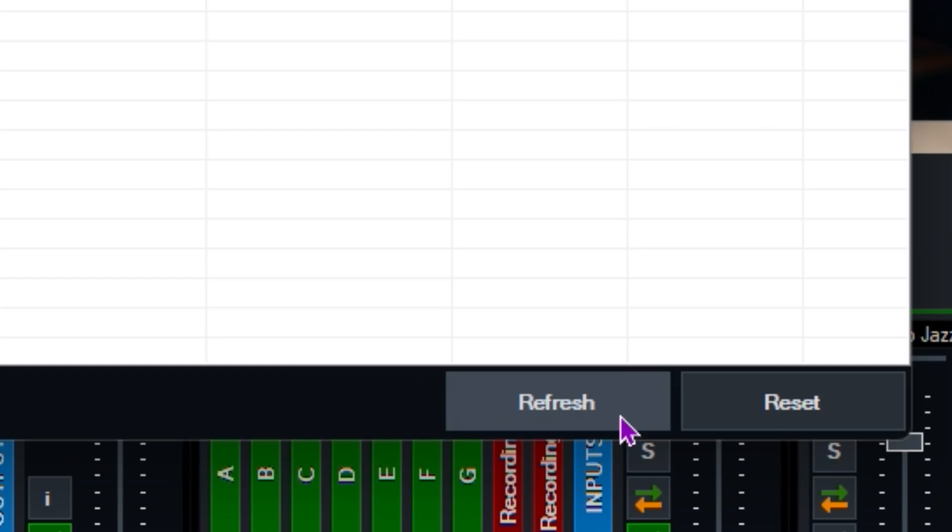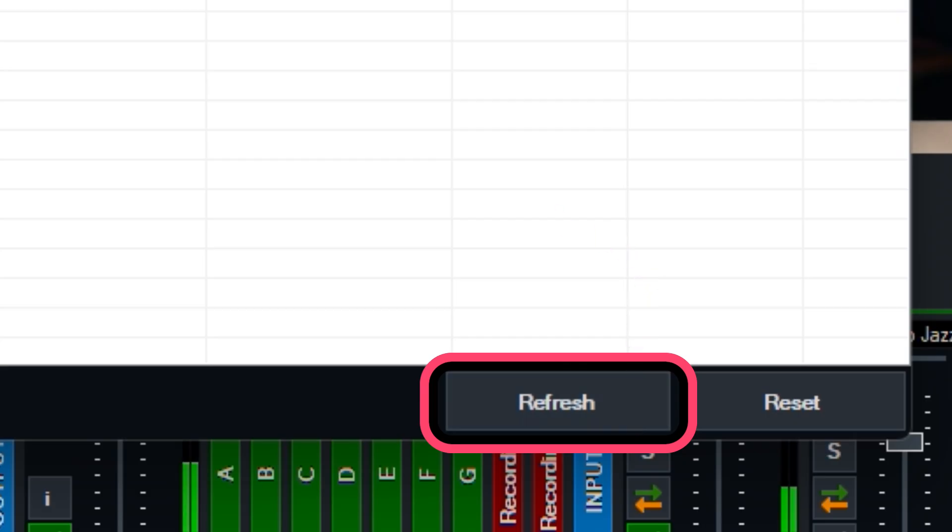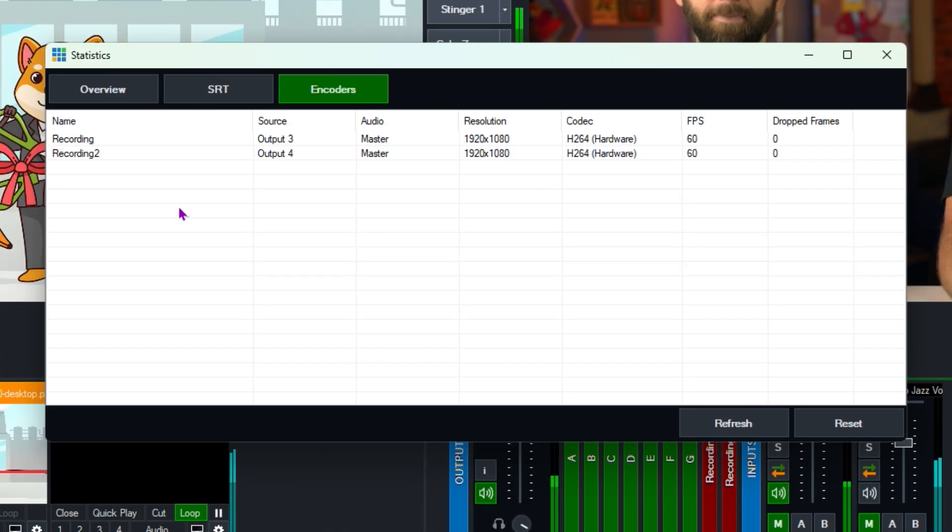While I'm here I'm going to show you that we've got a refresh and reset button. We've always had a reset button but now we've got a refresh button that allows you to refresh the list if you've added or removed any of your inputs.